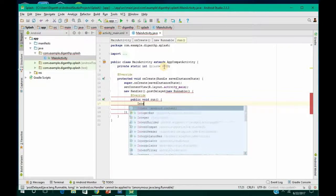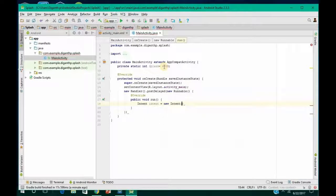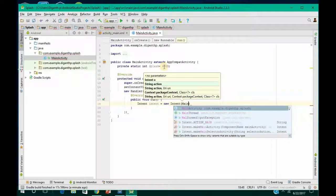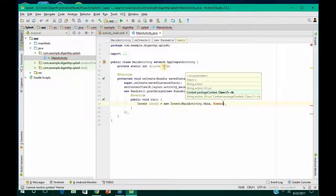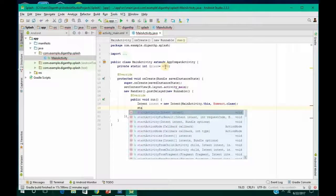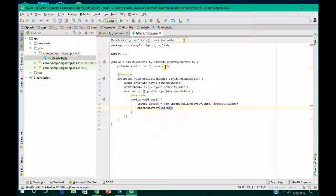After this, create an Intent: intent is equal to new Intent, then MainActivity dot this comma HomeAct dot class. You have to create a HomeAct class — that's a new Java class which we'll create later. For now just leave it and ignore that error. Then call startActivity with that intent, and finish.